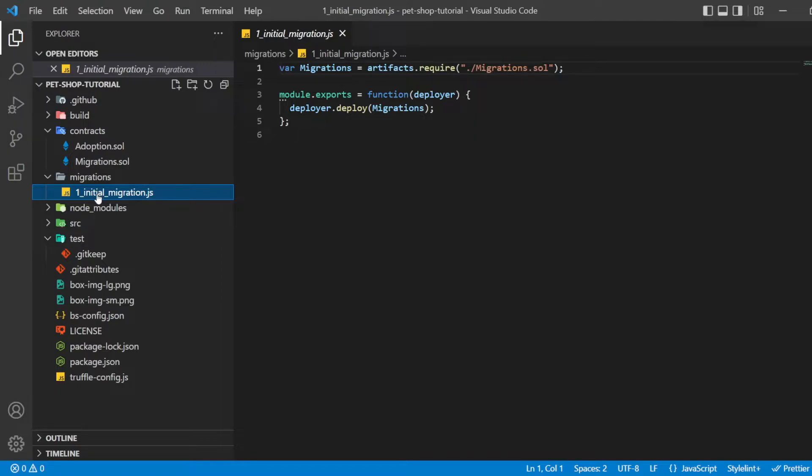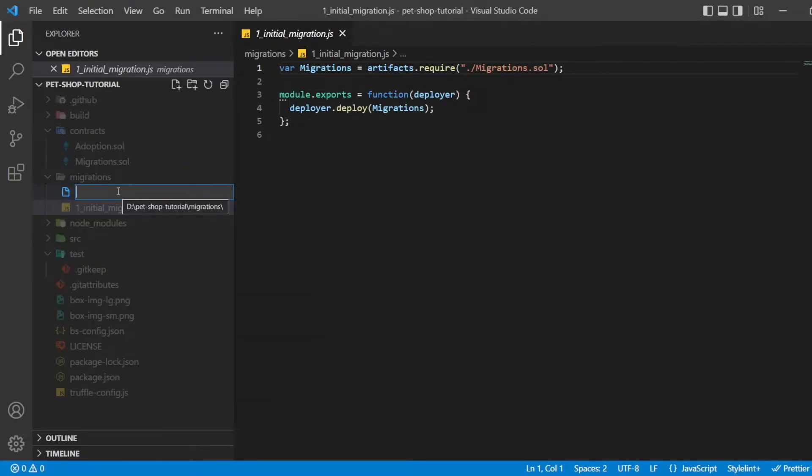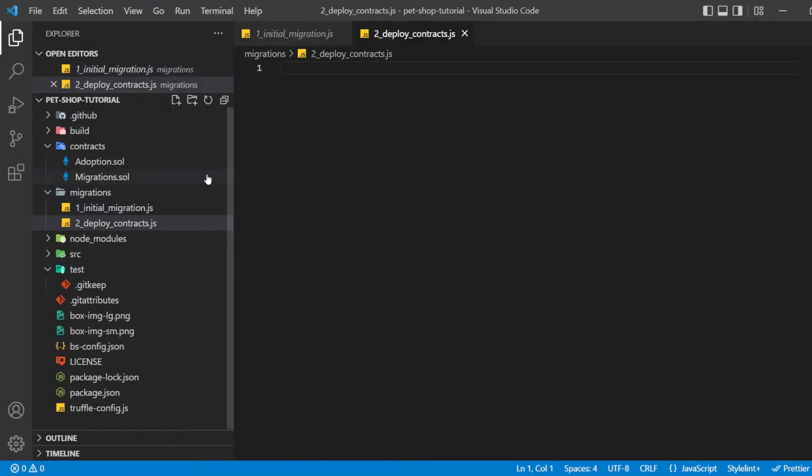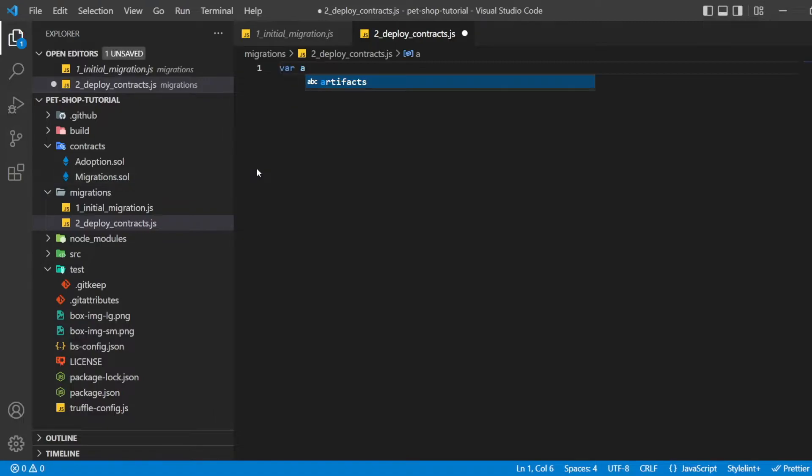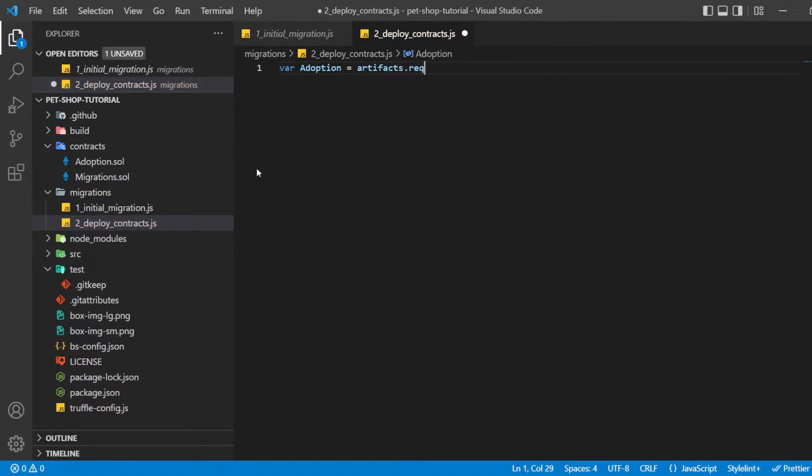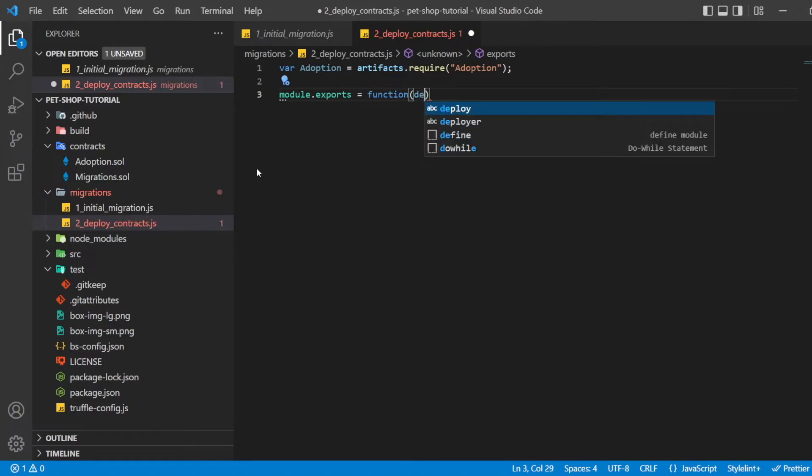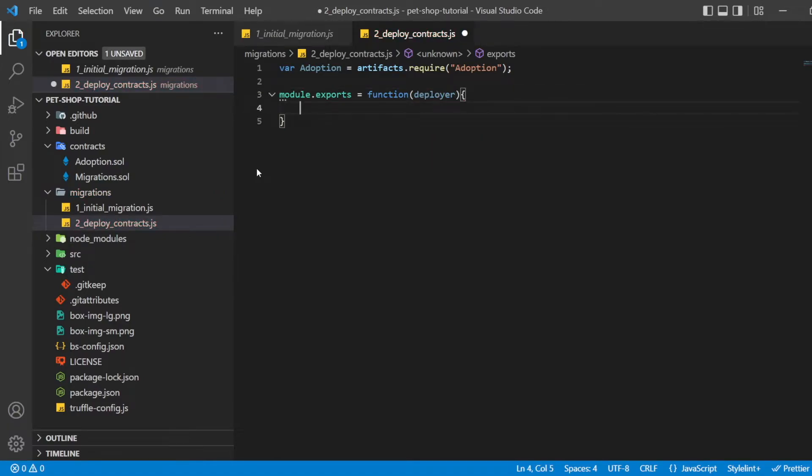Now we are ready to create our own migration script. Create a new file named two underscore deploy underscore contracts dot JS in the migration directory where adoption is equal to artifacts dot require adoptions. Module dot exports is equal to function deployer dot deploy adoption.